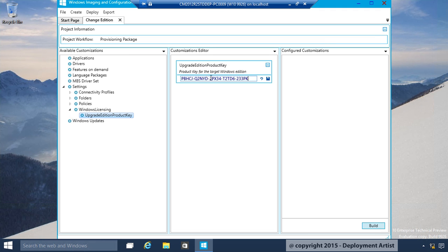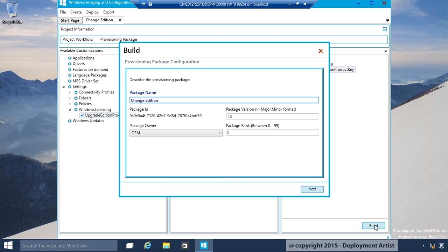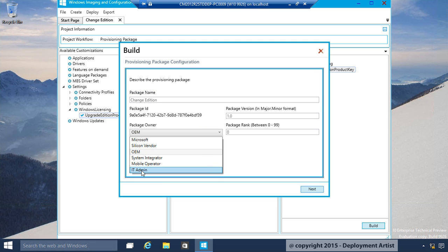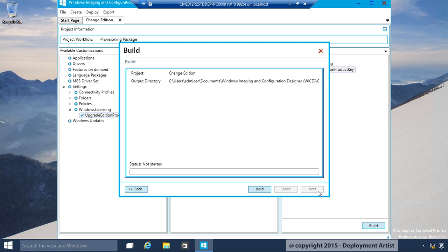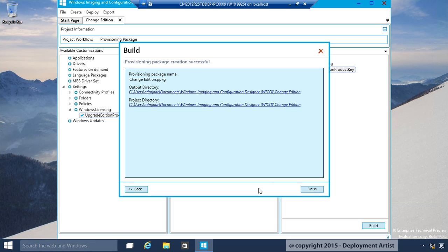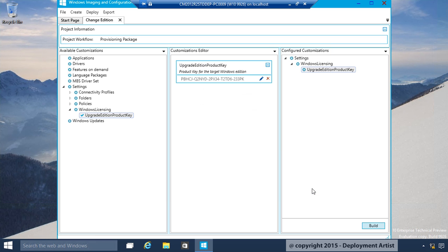Paste it in and save it. Now I'm ready to build the package. Configure the owner. Next. Store it. And build. Package is created.